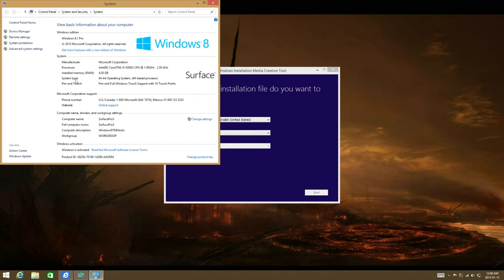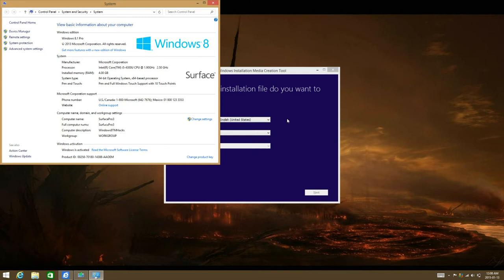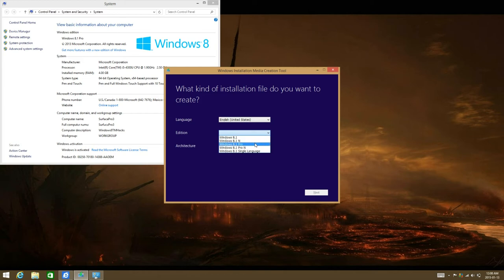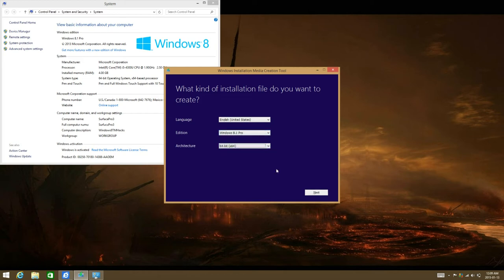And the architecture is going to be 64-bit for me. That would be system type. Just click on your edition. And then select architecture. Mine is 64-bit.